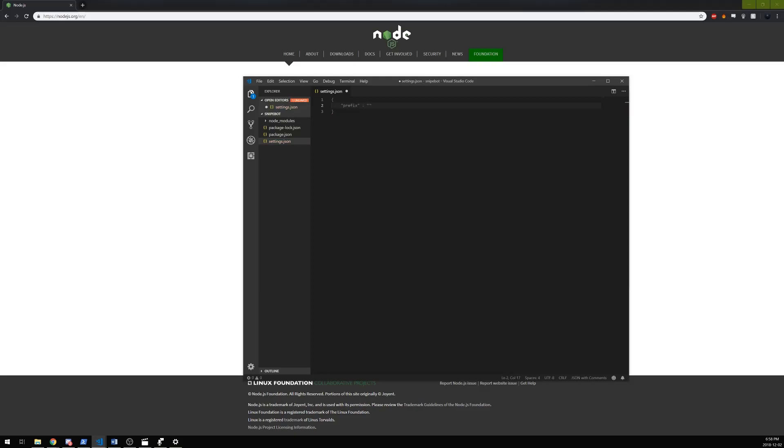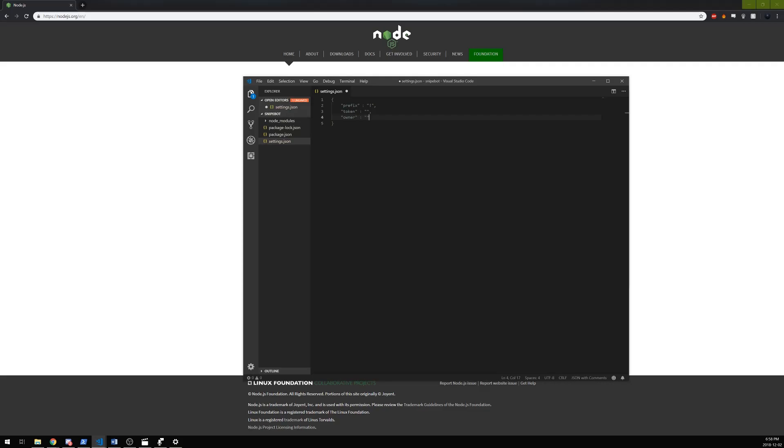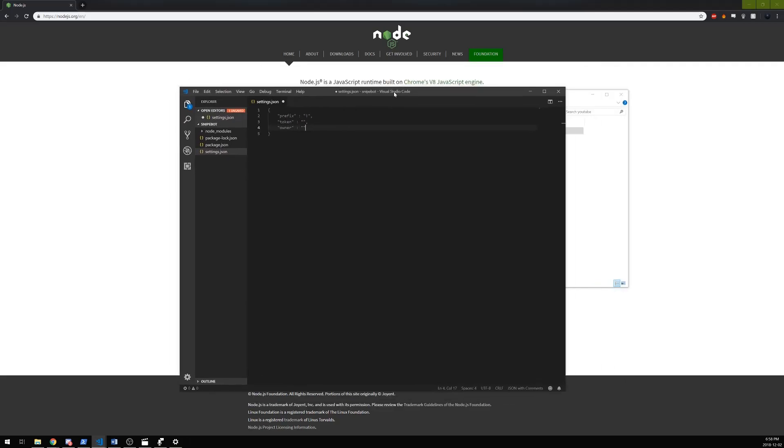I'm going to use the exclamation point as my prefix - you can use whichever one you want. This is the thing that you write in front of the command so that the command gets executed. I'm going to write also token, and I'll leave this blank for now. Then I'm going to write owner. This is not useful if your bot's only on one channel or server, but this can get pretty useful once you get a few servers going because you need to have control over the bot. I'll leave these blank for now.